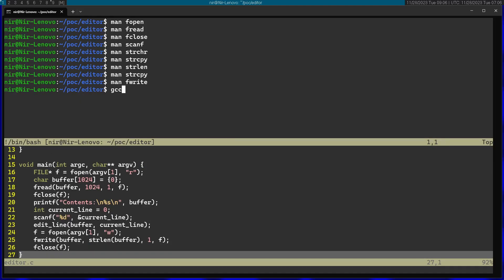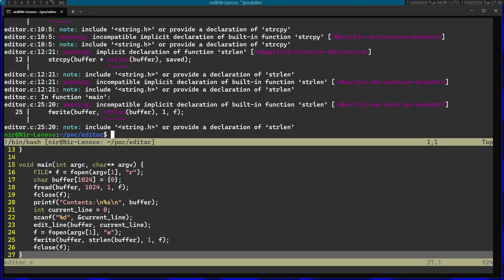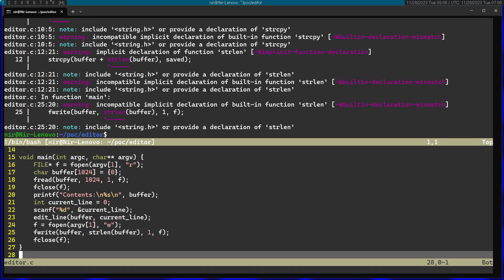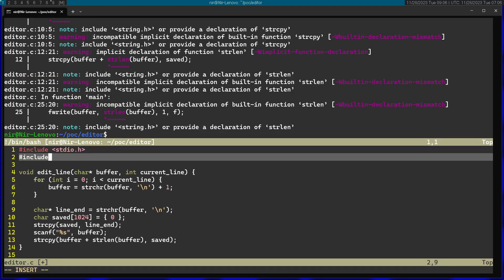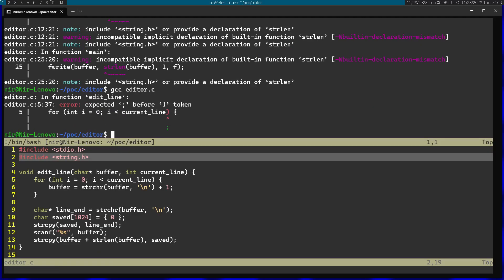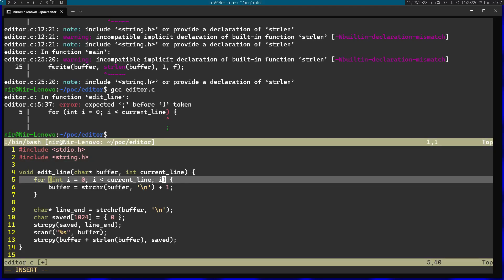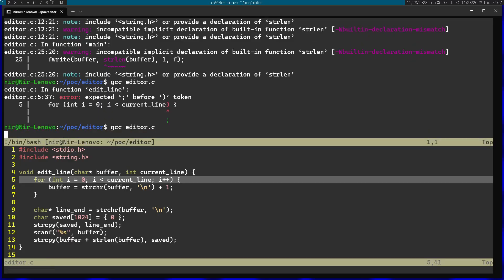Now let's go ahead and compile this. Looks like I forgot to include a file, so I'm adding an include for string.h. There's a little error — in the for loop I forgot to increment i. Now it compiles nicely.